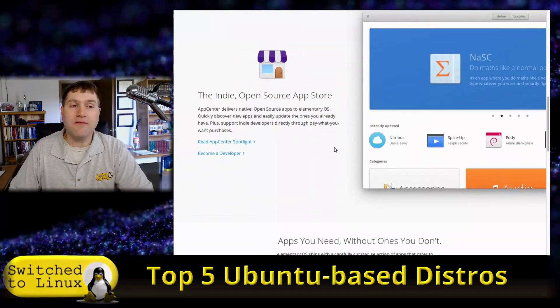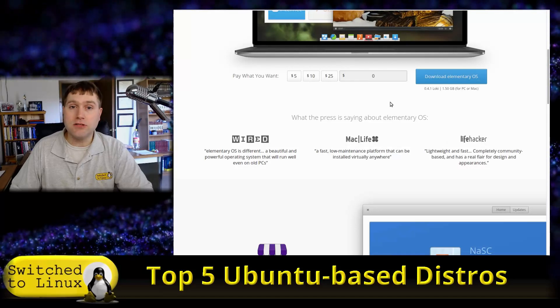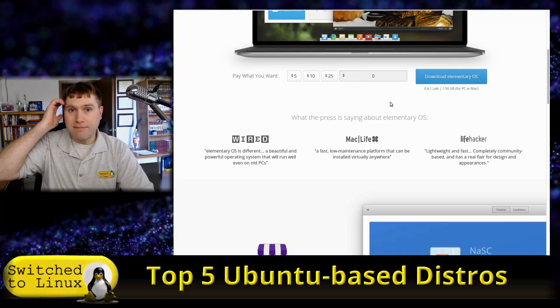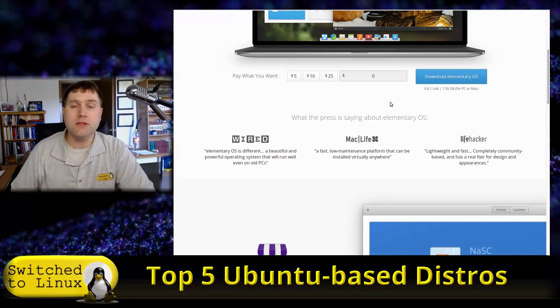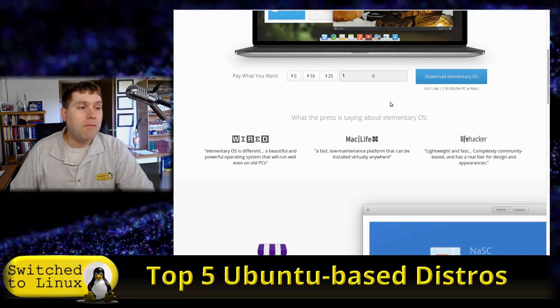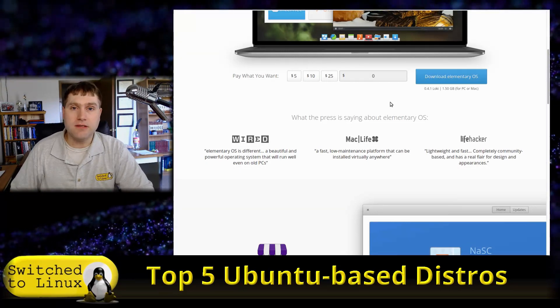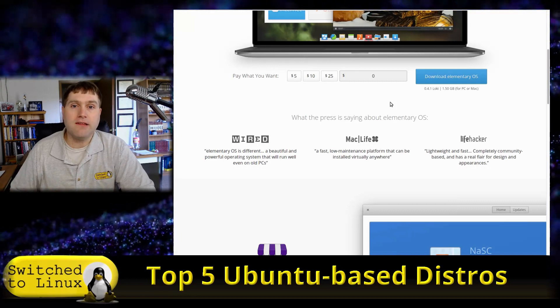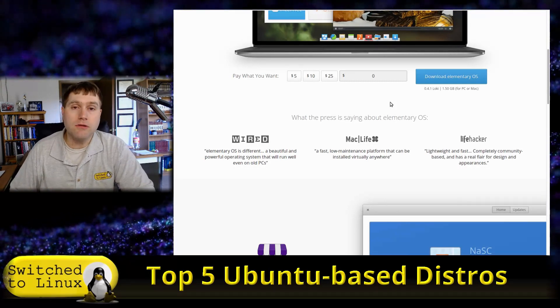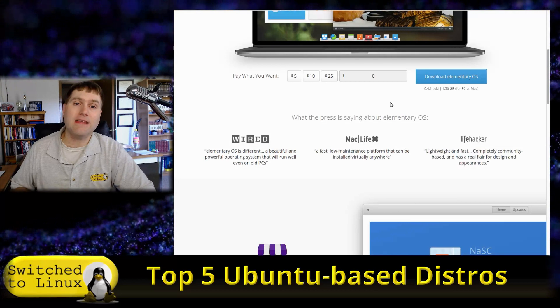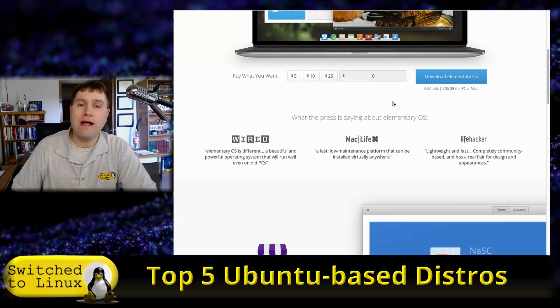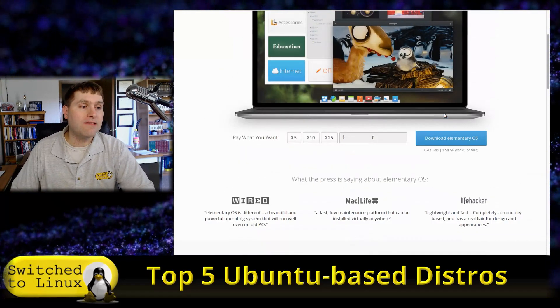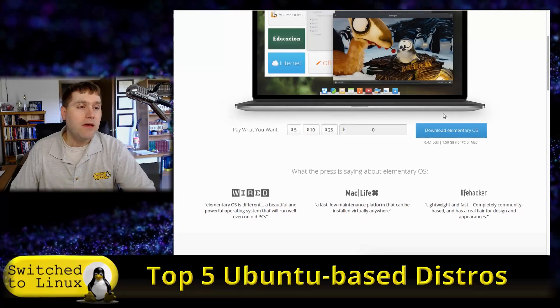You do have the ability to come in and just hit enter and download it. That certainly is a possibility, but I encourage you if this is your daily driver to send some money to the Elementary team because it will help them out. Their app store has a very similar feature. You can enter zero and download the apps in the store free of charge, but there's also the ability to pay what they say is a suggested donation to the individual developer, and you can customize that.